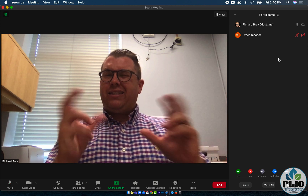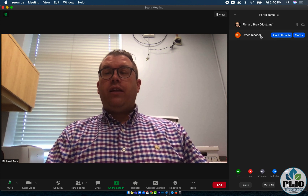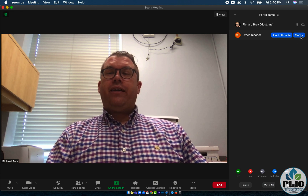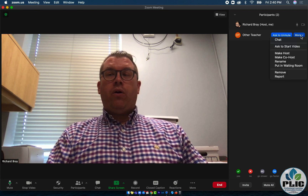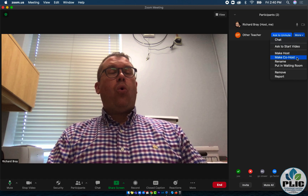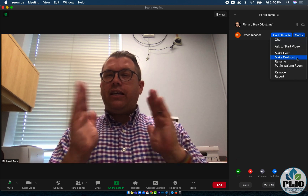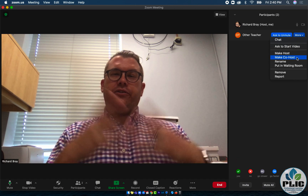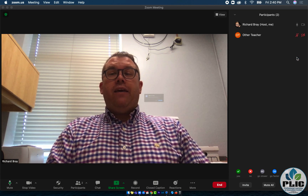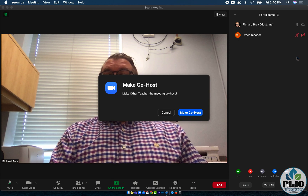There are slight differences between the two, but all I need to do is hover over their name, click on More, and select either make them the host or make them the co-host. There are slight differences between the two, and maybe that'll be a subsequent video. But if I make this other teacher a co-host,